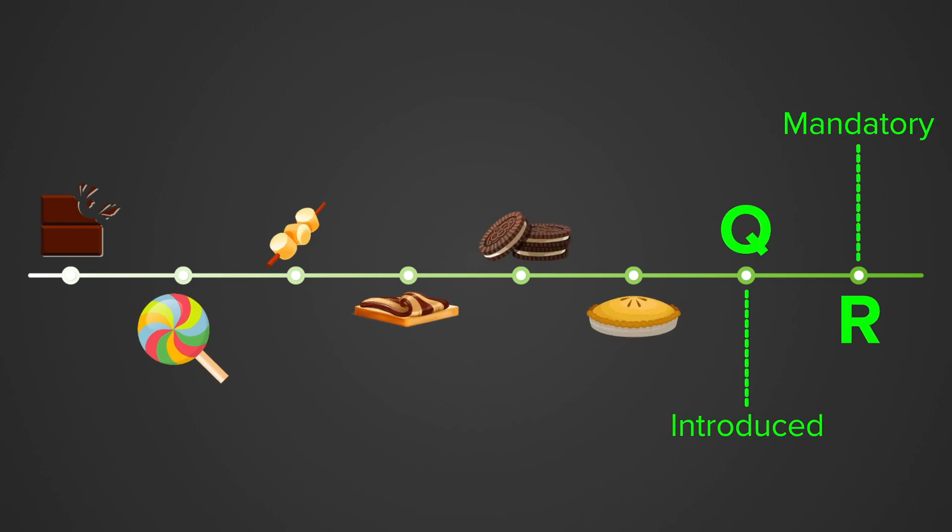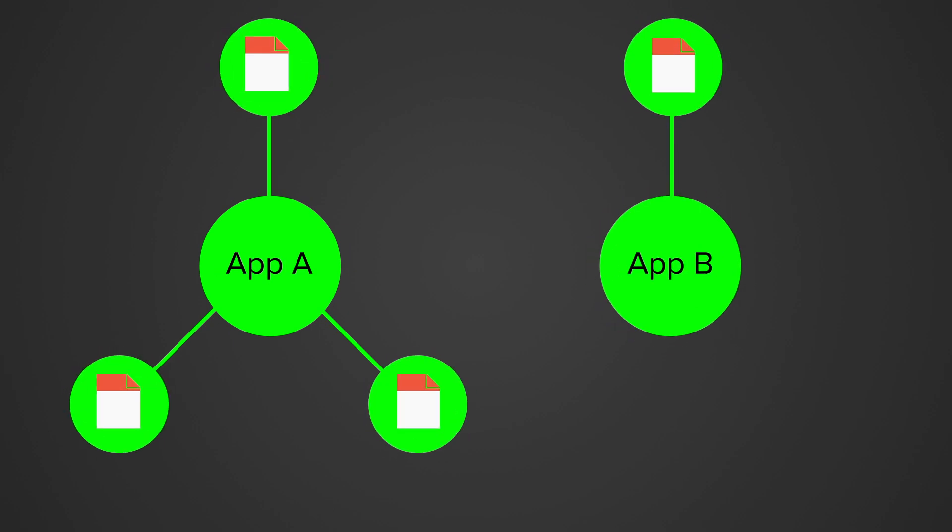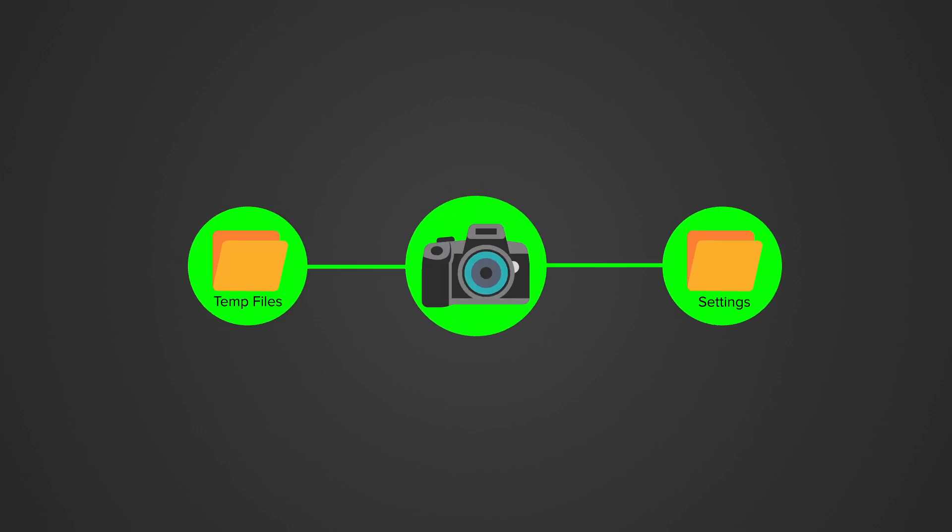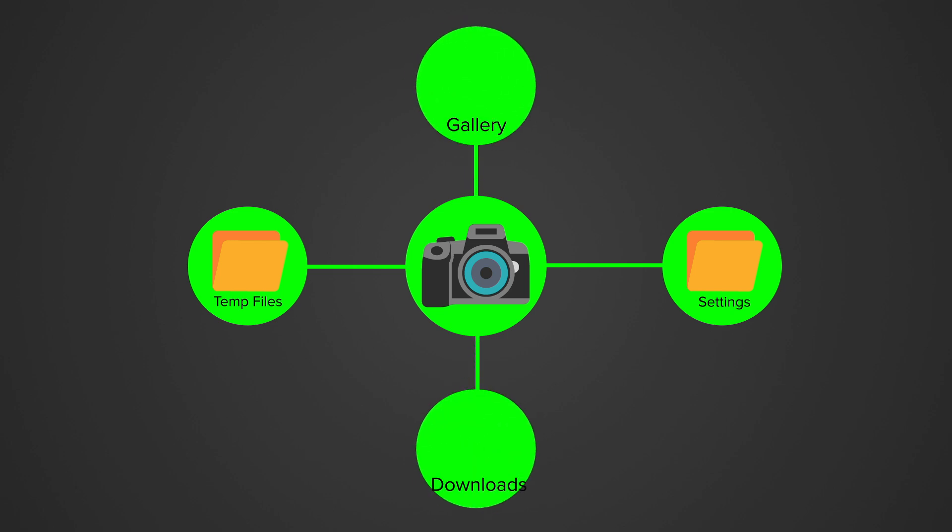Now the system knows which apps created which files, so these files can be removed once an app is uninstalled. Also, every app can fully access their own directories in shared storage, and every app can save media files in collections without permission.